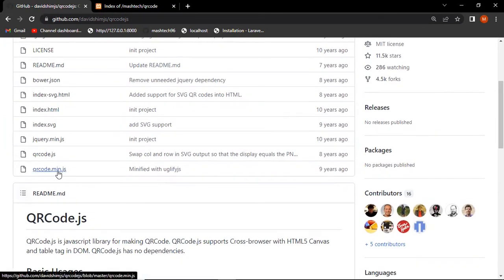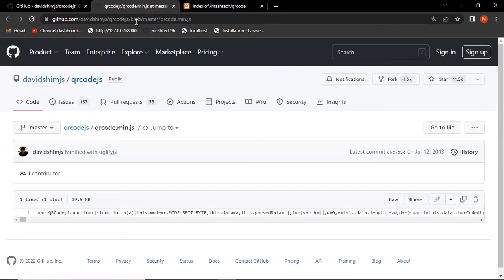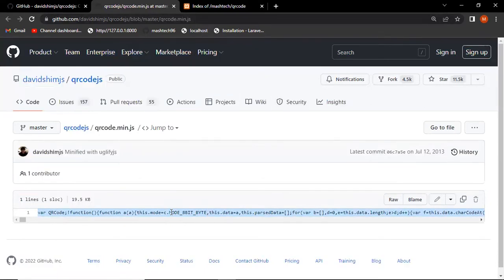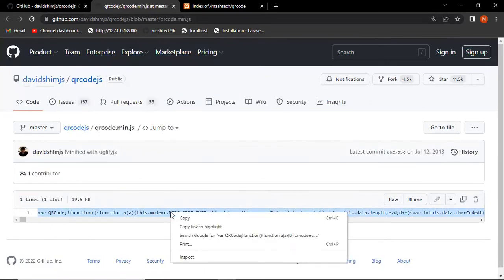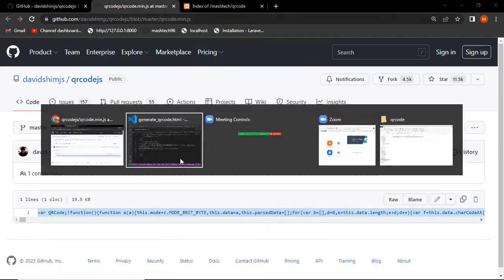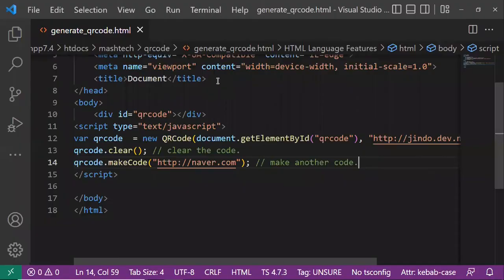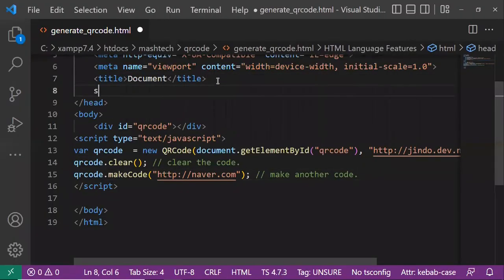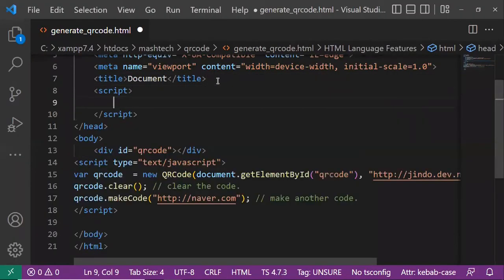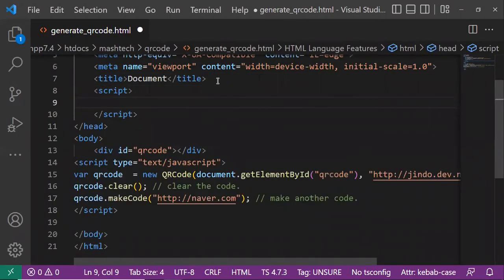See here, the code is given. With this code, add it in the script tag in the head tag, or you can add a new file and put the code there.